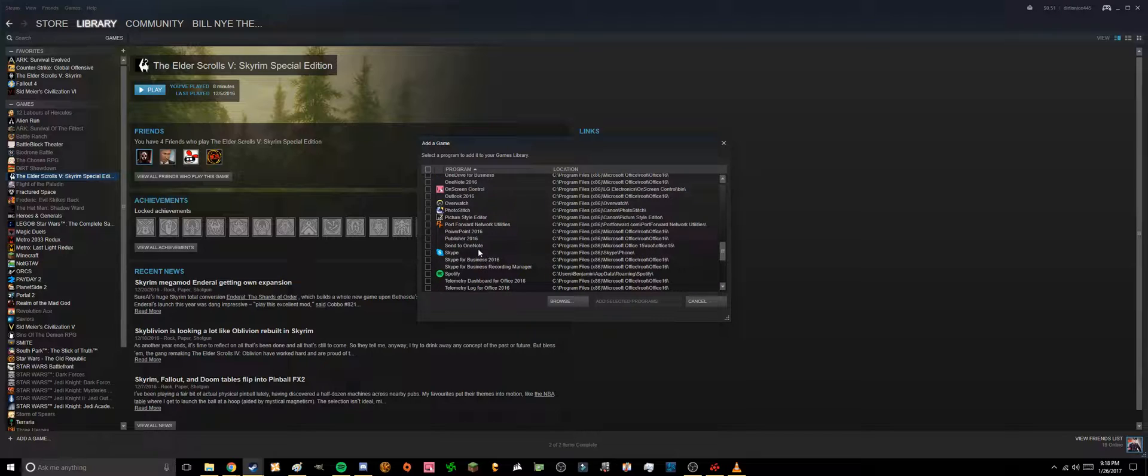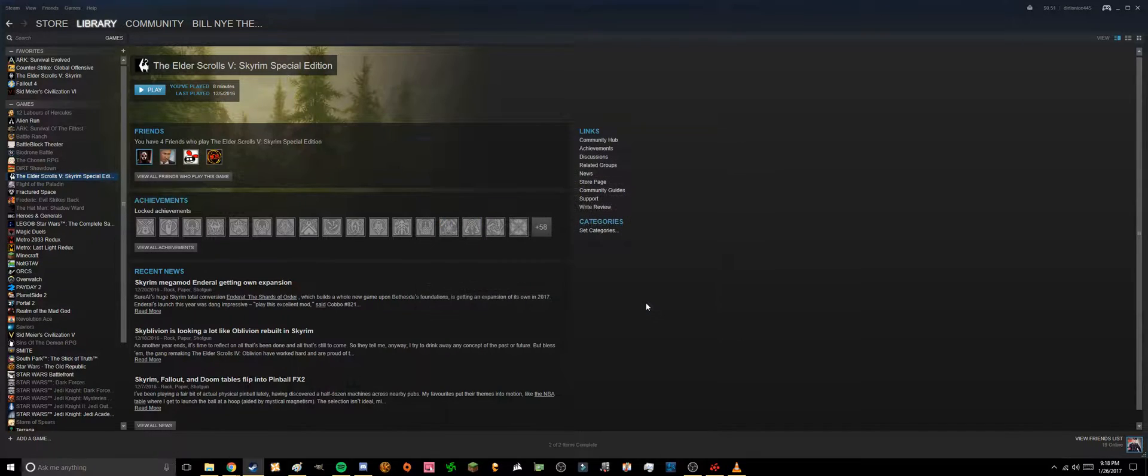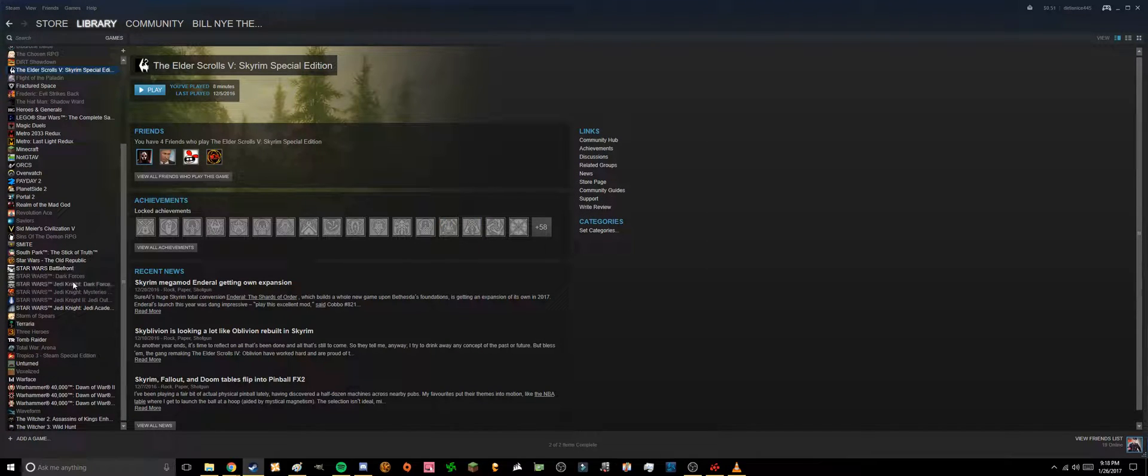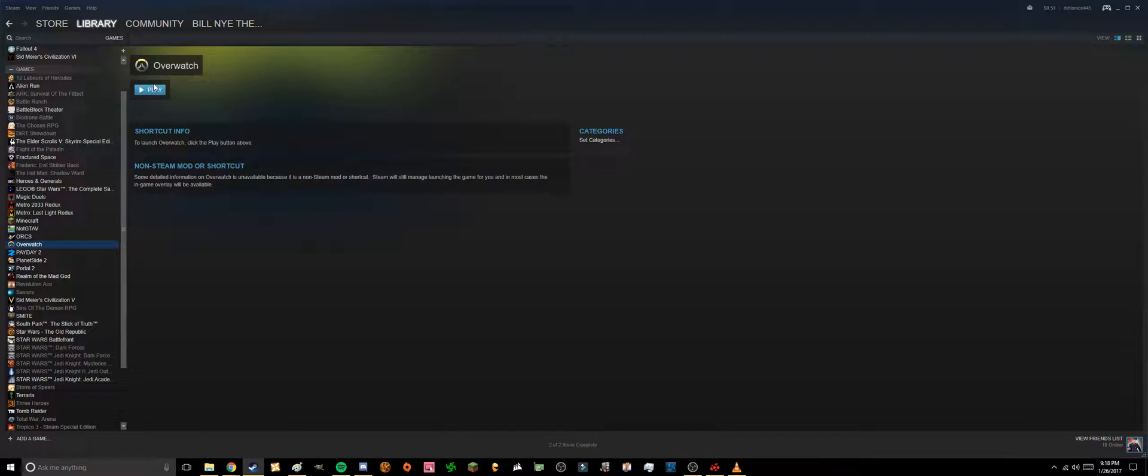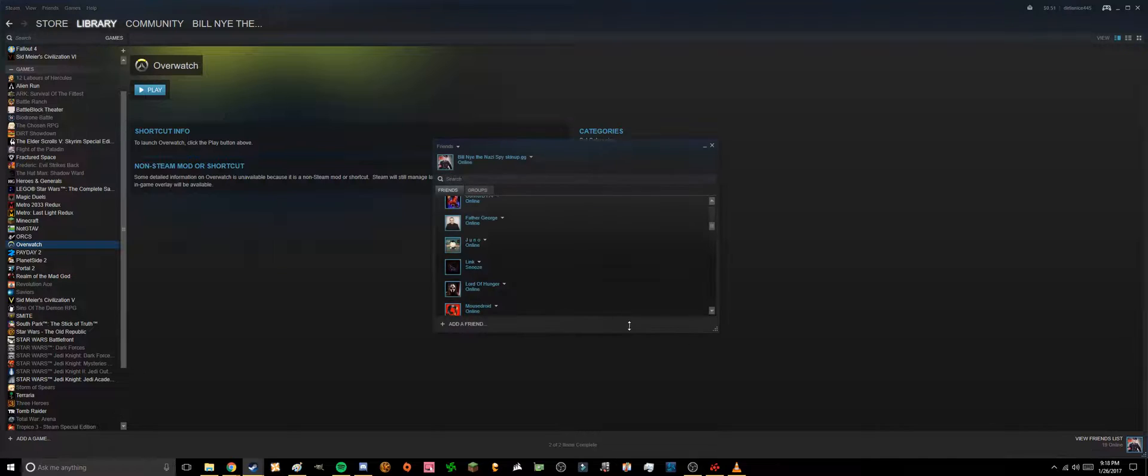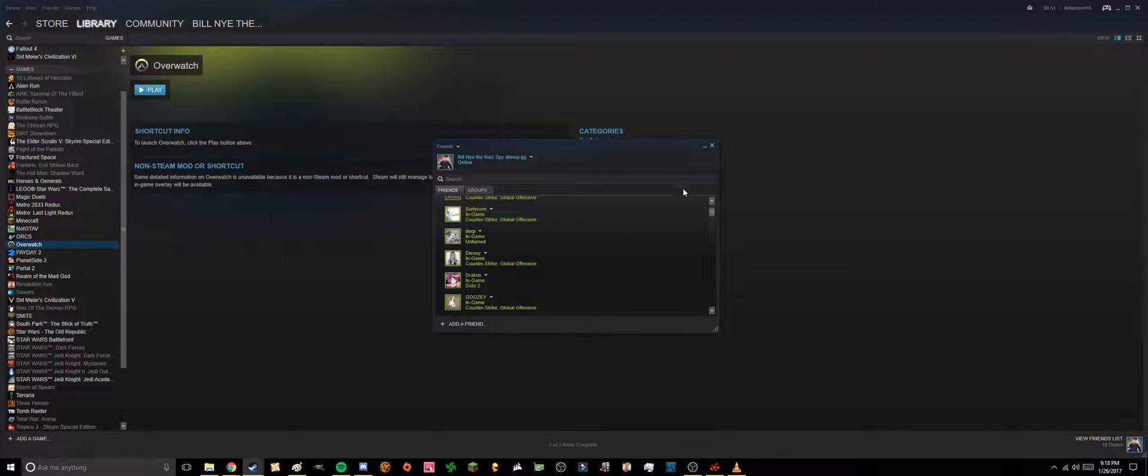So I'm going to do Overwatch for this example. This is a game, and I go add selected programs. So if I scroll down to where O is, Overwatch is here. Okay, when I press play, it'll actually show my friends that I'm playing a non-Steam game, which is Overwatch.